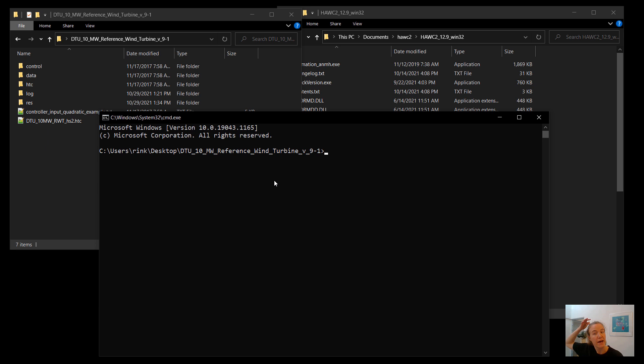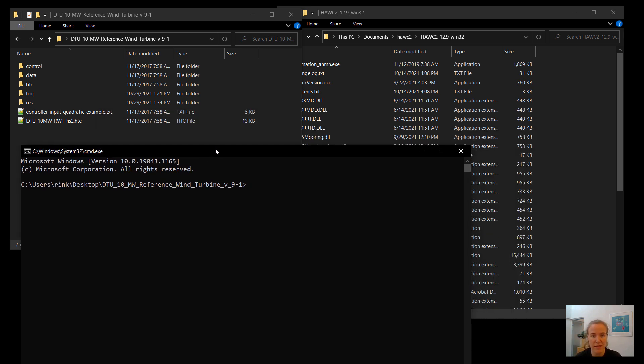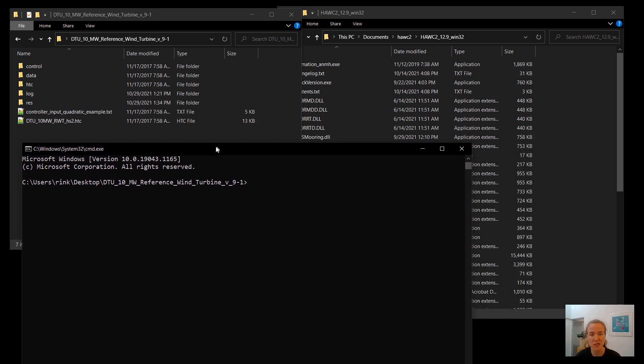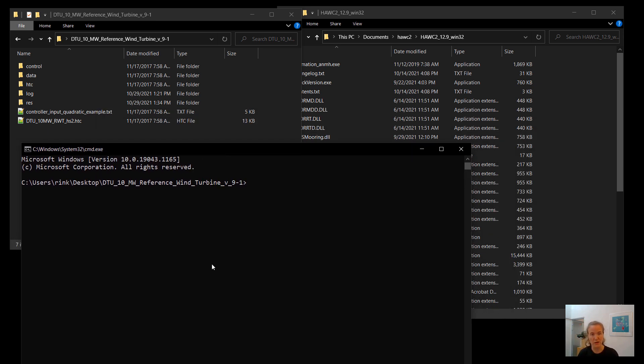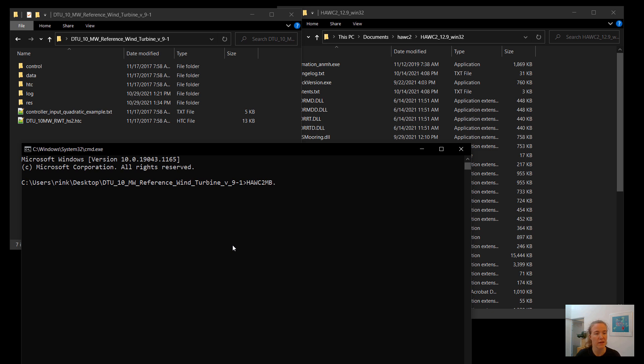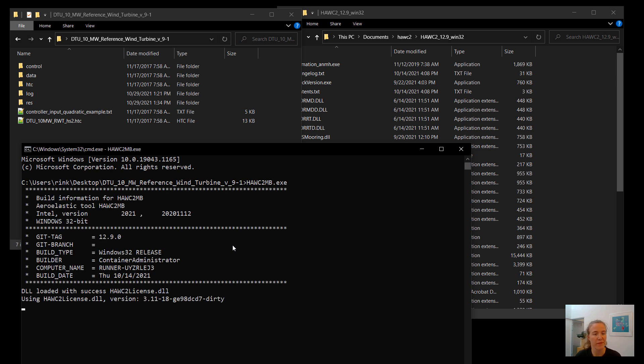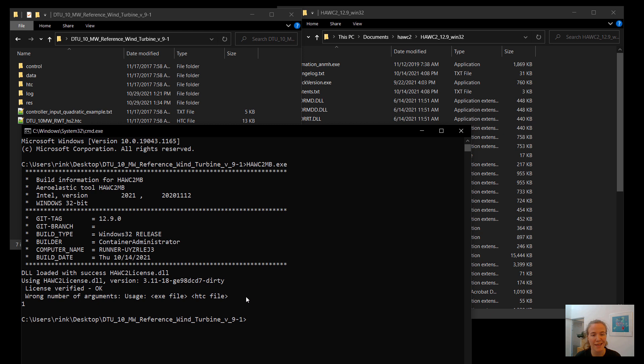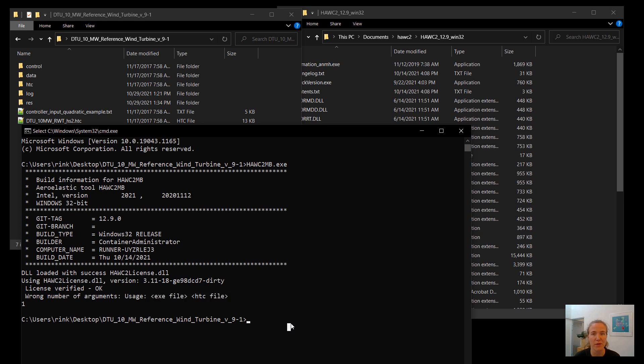So we're in the correct folder. Now we just need to figure out how to run HAWC2. So the general way to call it, it actually tells you, if you call it incorrectly, you see down here, wrong number of arguments, usage, exe file, space, htc file. So let's go ahead and follow that method.